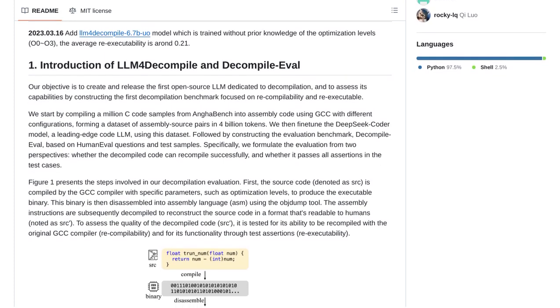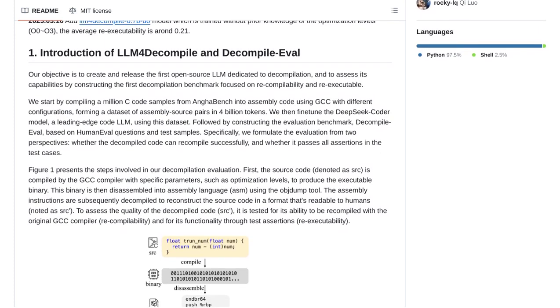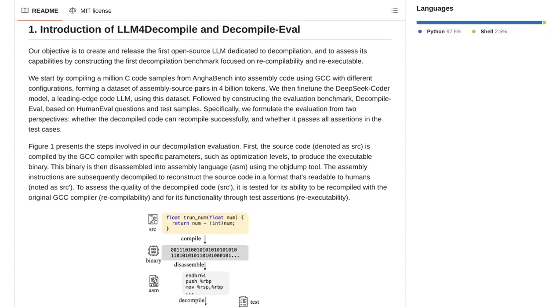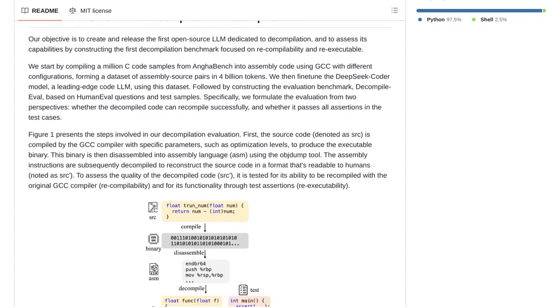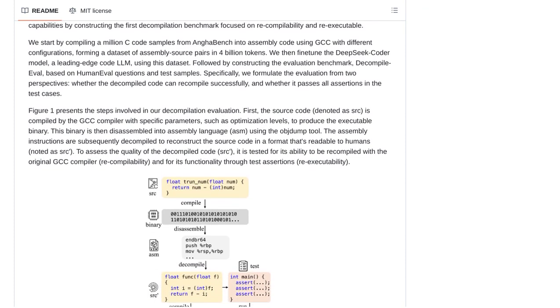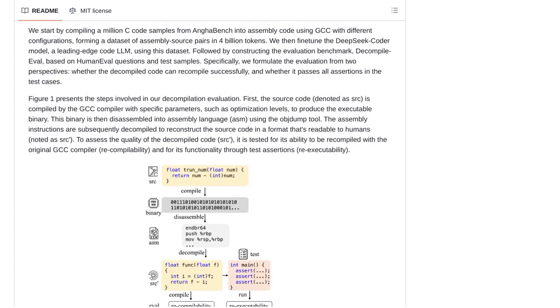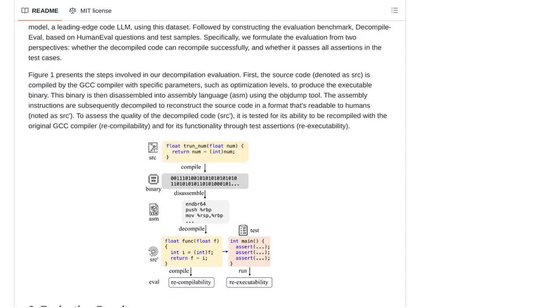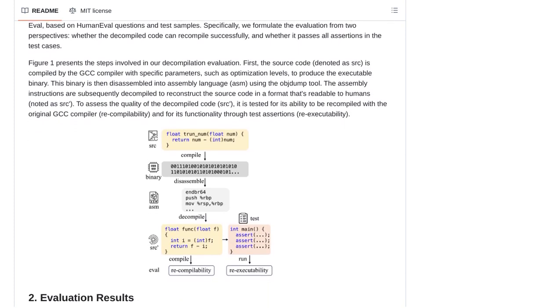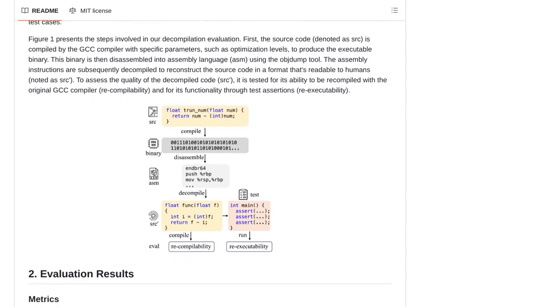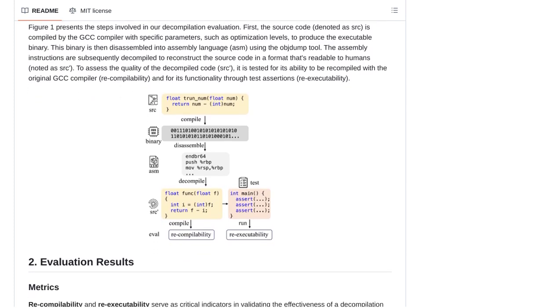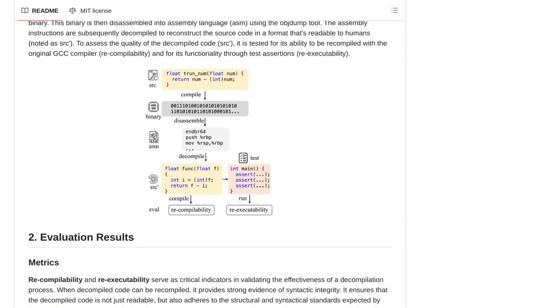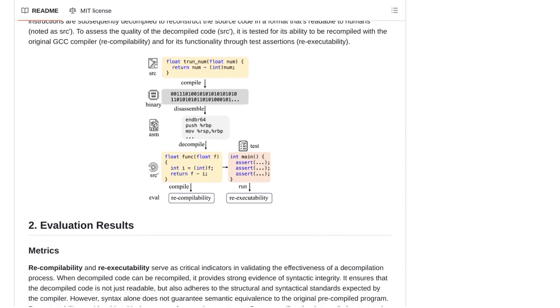The LLM4 Decompile project offers models of different sizes, giving us a range of options to explore. And it doesn't stop there, they even provide a benchmark to evaluate the decompilation process. This means we can measure the performance and reliability of these models.